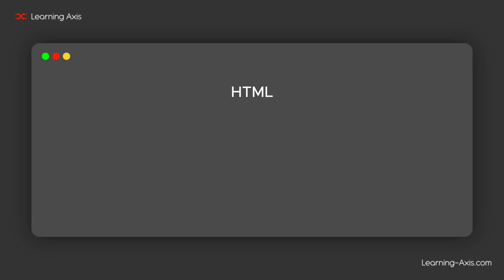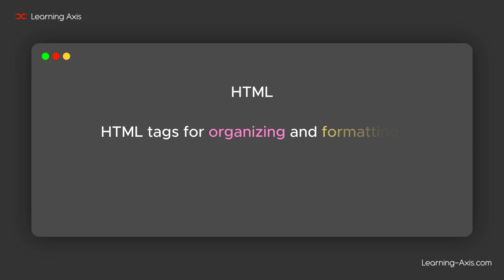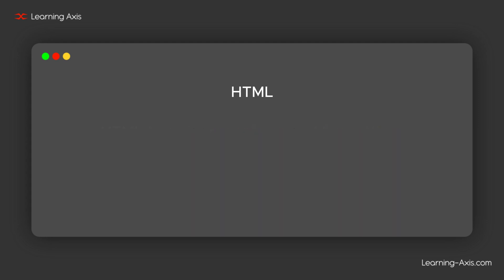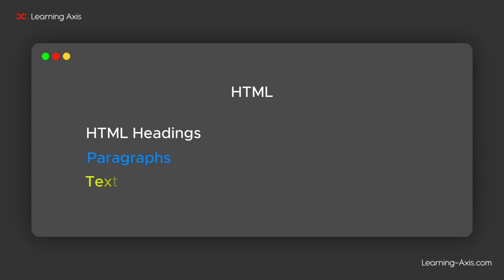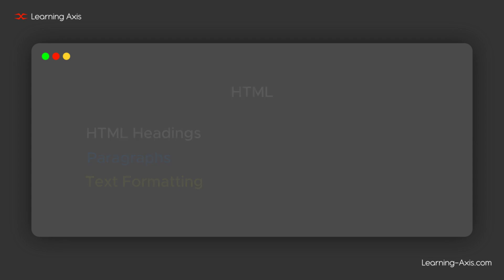Welcome back. In this video, we'll explore some essential HTML tags for organizing and formatting web content. Specifically, we'll learn about HTML headings, paragraphs, and how to format text. Let's dive in.